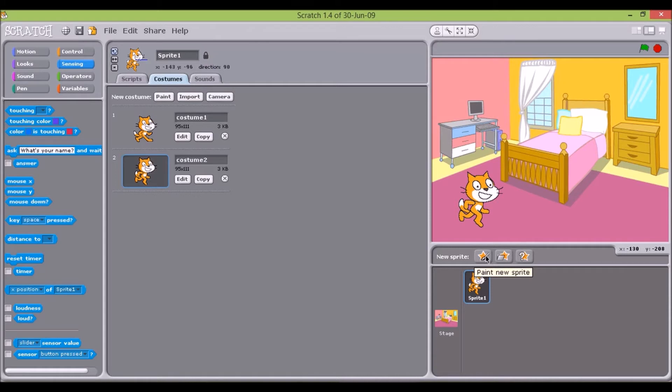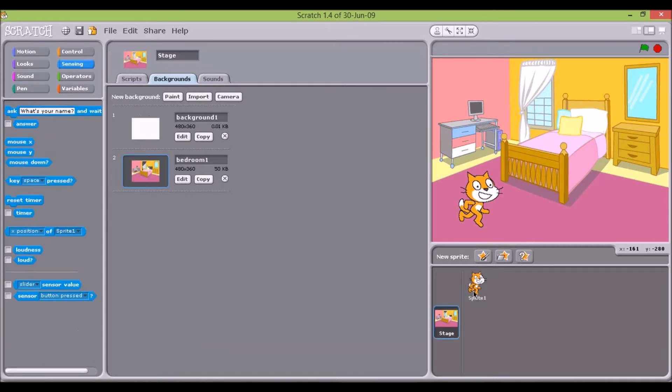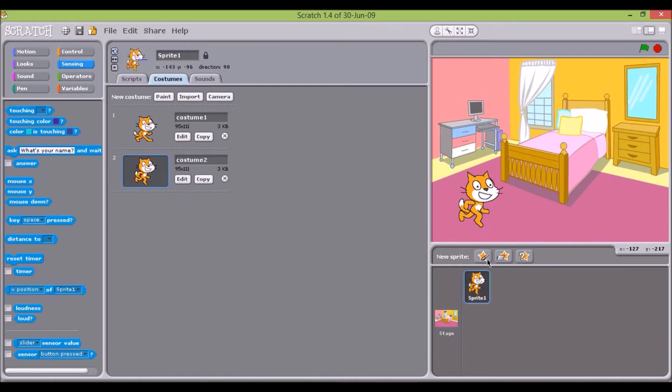Another area of the screen is used to select the stage or the sprite to work on, and for loading or creating new sprites.